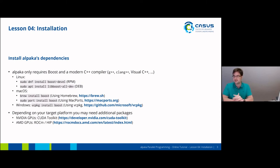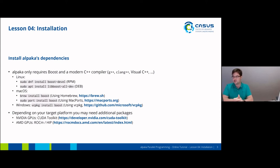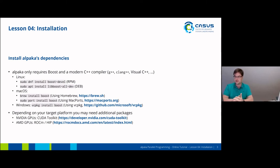Depending on your target accelerator platform, you may need additional packages. If you want to run on NVIDIA GPUs, you will probably want to download the CUDA toolkit. And if you want to run on AMD GPUs, you will want to download the ROC or HIP toolkit. You can find the installation instructions behind the links here.